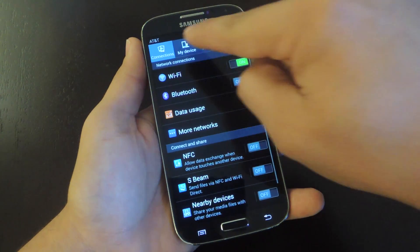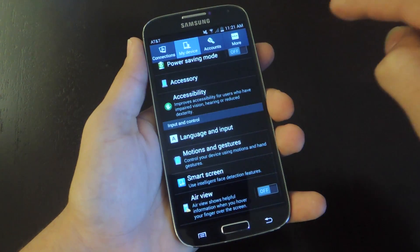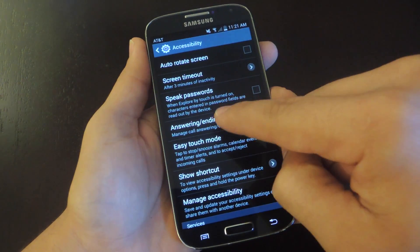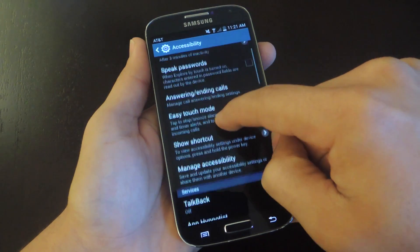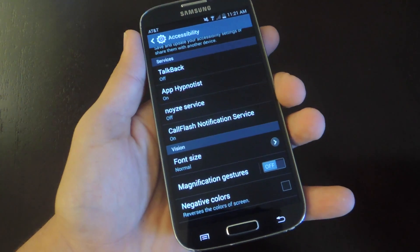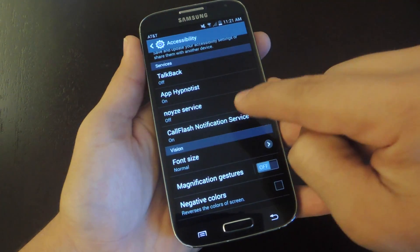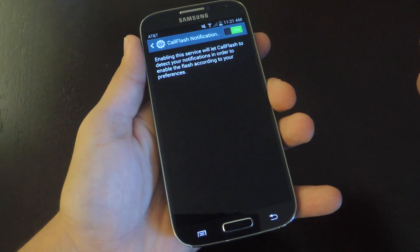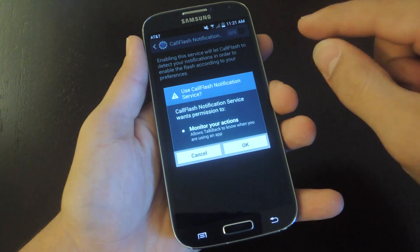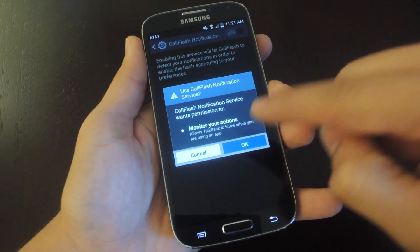Go into the My Device tab, scroll down to Accessibility, and from here there are actually two options. You can toggle both on, but let's go over them. The first is Call Flash Notification Service — this will enable the LED when you're receiving a phone call. Just tap on it, enable it. If you toggle it off and back on, it'll give you some information and let you know it's going to monitor your actions.